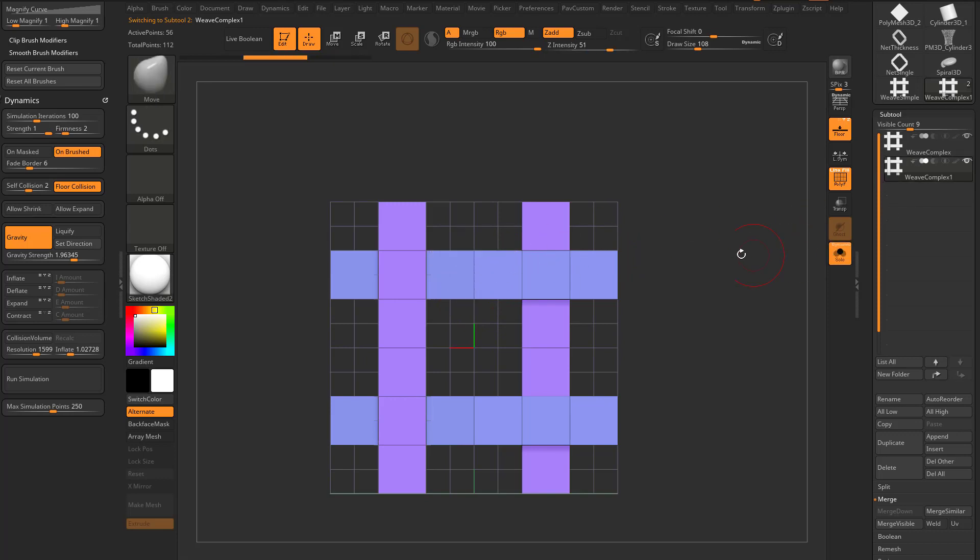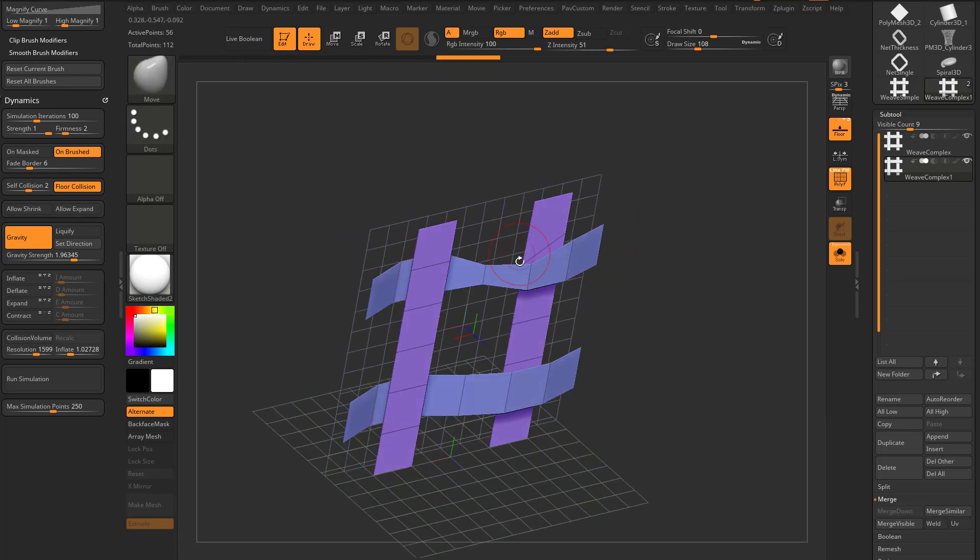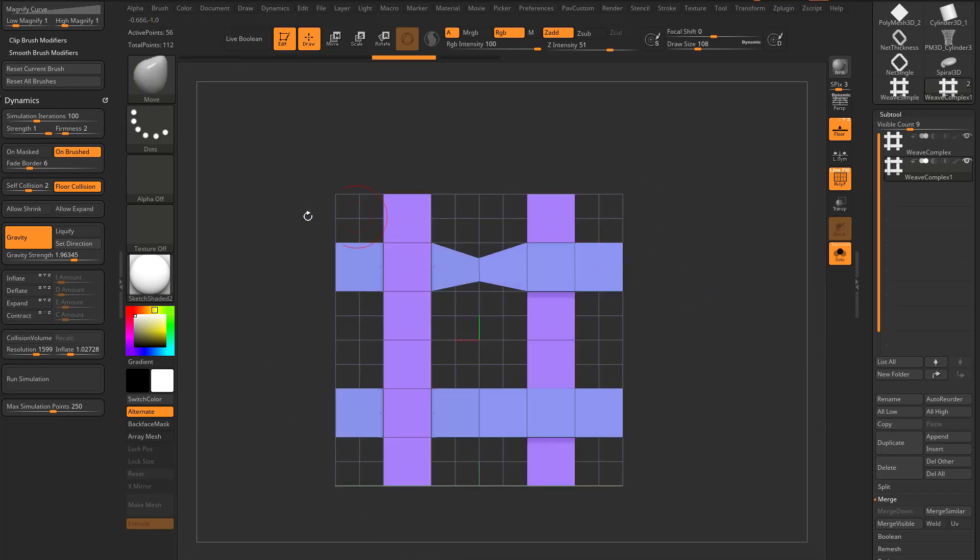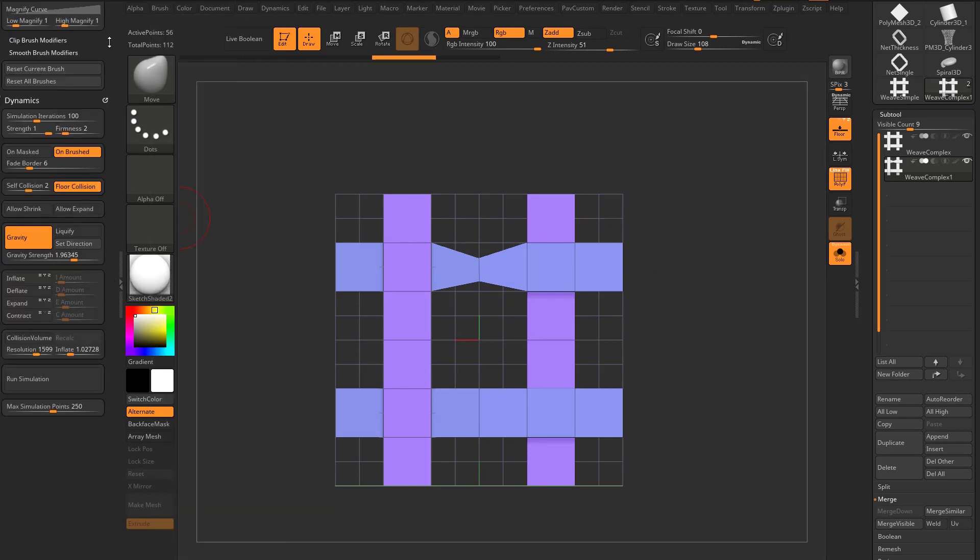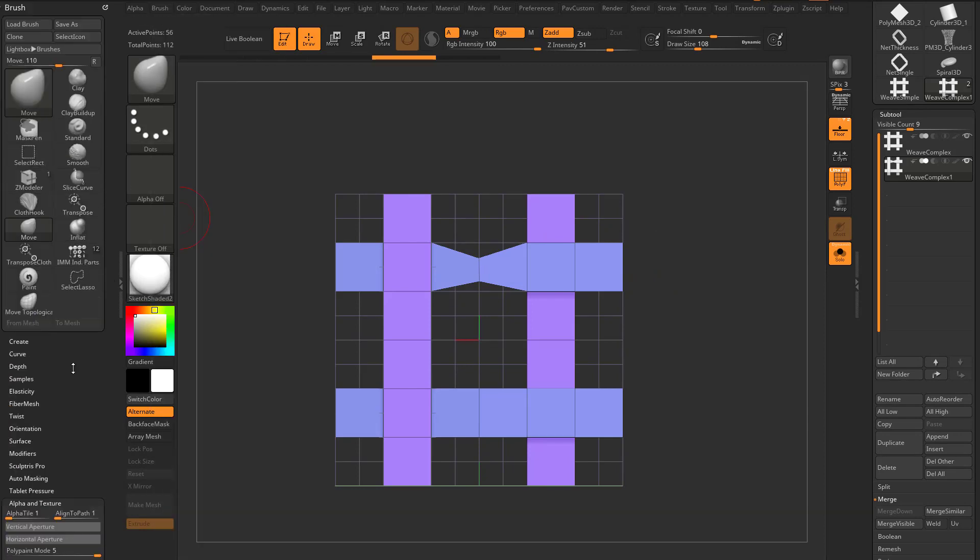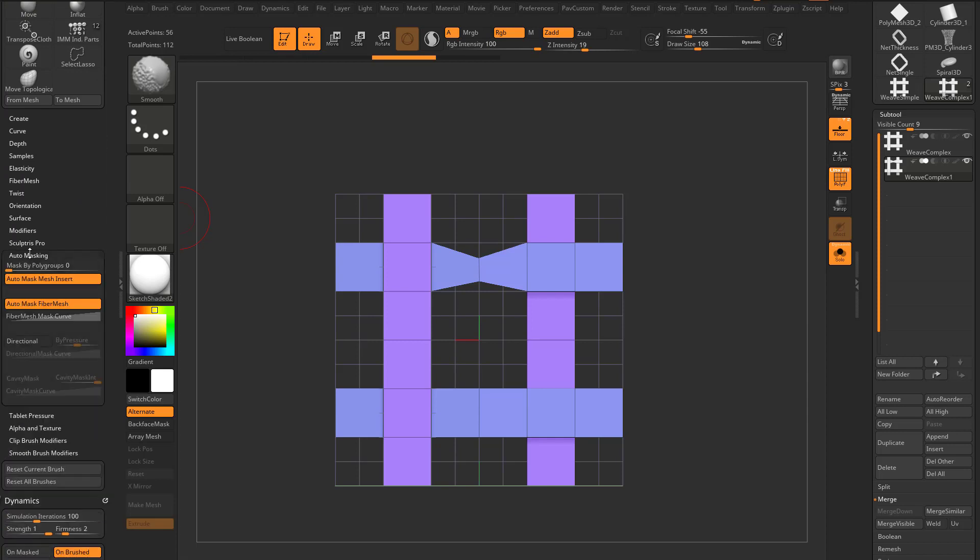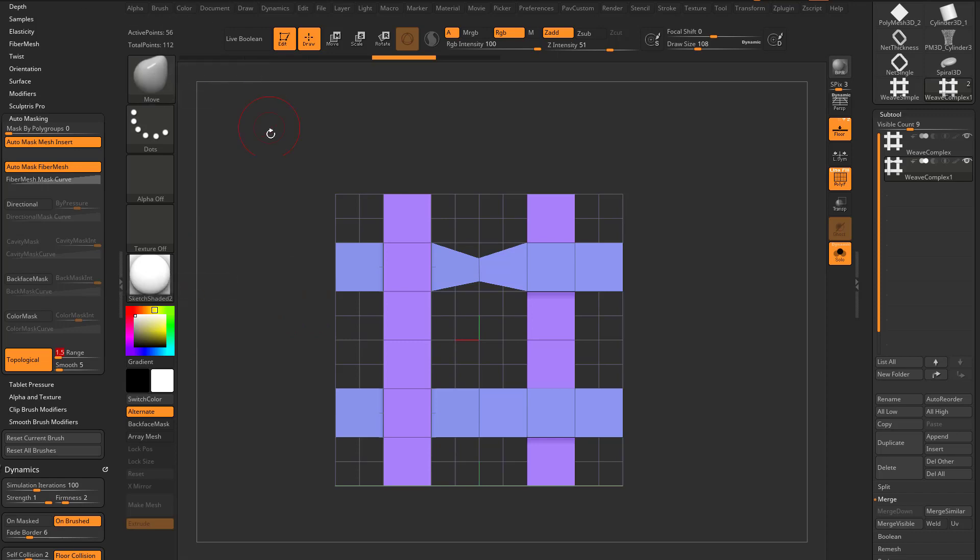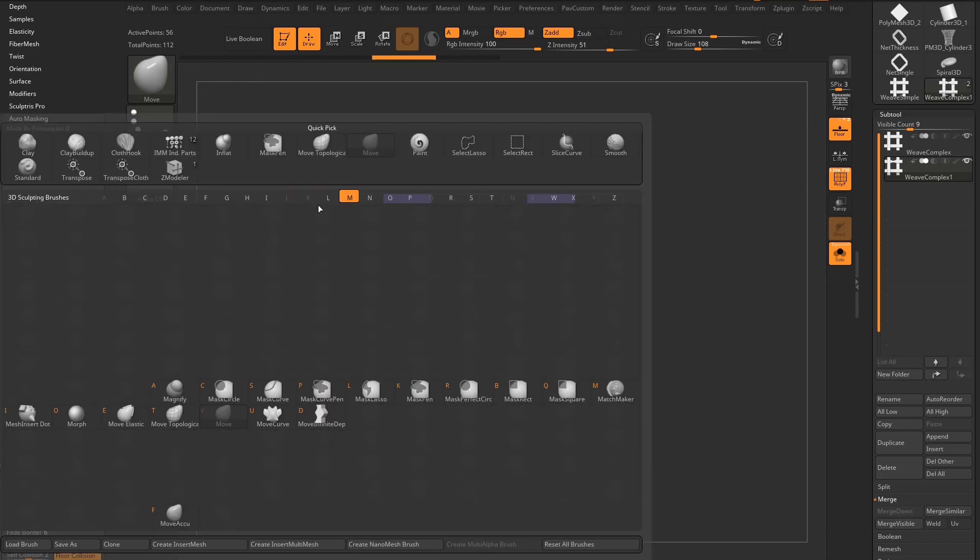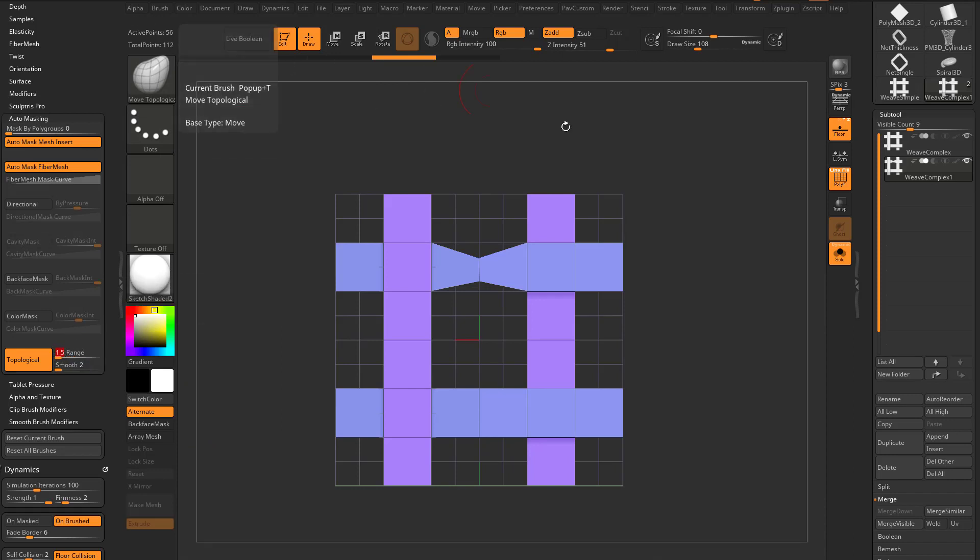Let's go ahead and go into Solo Mode so we don't see the one behind here. Also, if you don't wanna accidentally grab another point, you can go through here in your Brush Menu, which is docked over here now. We're gonna go here to Auto Masking, turn on Topological. Turn this range down to 1.5, or you can go to BM Brush Move Topological. I would still turn that range down to 1.5.